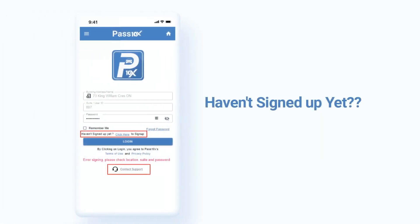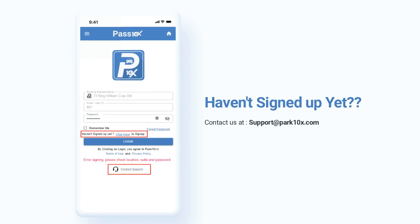Before we start, the resident should have signed up for Pass 10x. If not, have them view our Pass 10x sign-up instructions video or contact support at park10x.com.